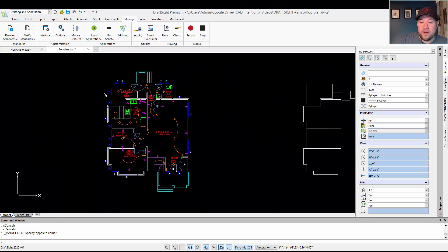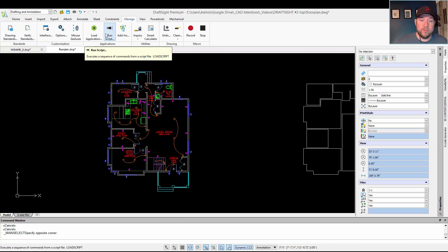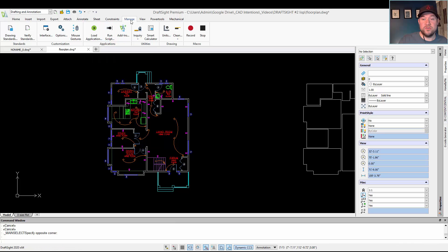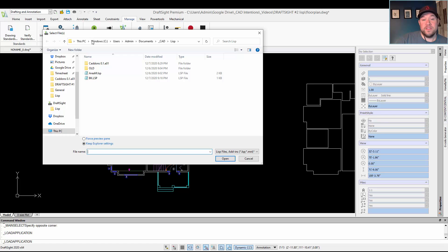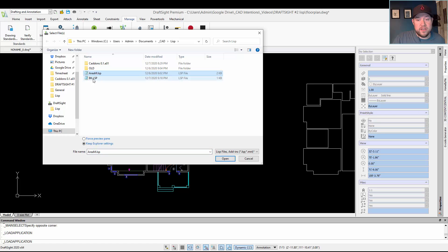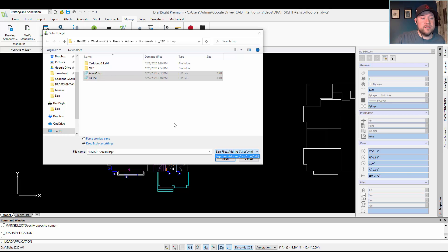Jumping right into it — in order to load a LISP, which you may do with the APPLOAD command in AutoCAD, in DraftSite you can access that same option from the Manage tab and then choose Load Application. This will bring up the dialog box where you can search for your LISP files. You can import or open .lsp, .mnl, and .dll options.